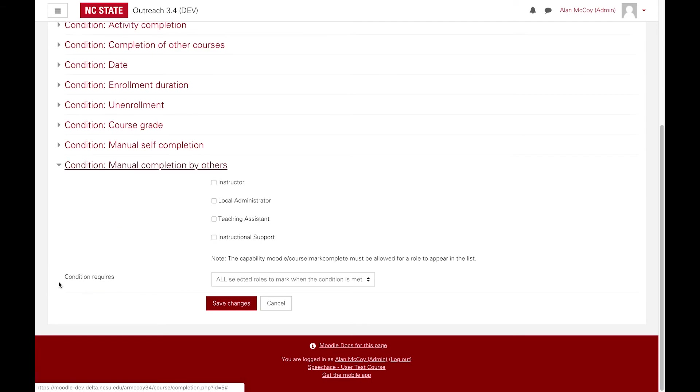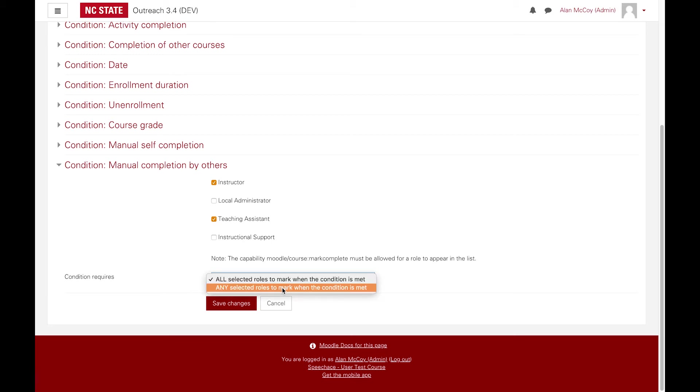Finally, you can require check off approval by instructors, local administrators, teaching assistants, and or instructional support staff.